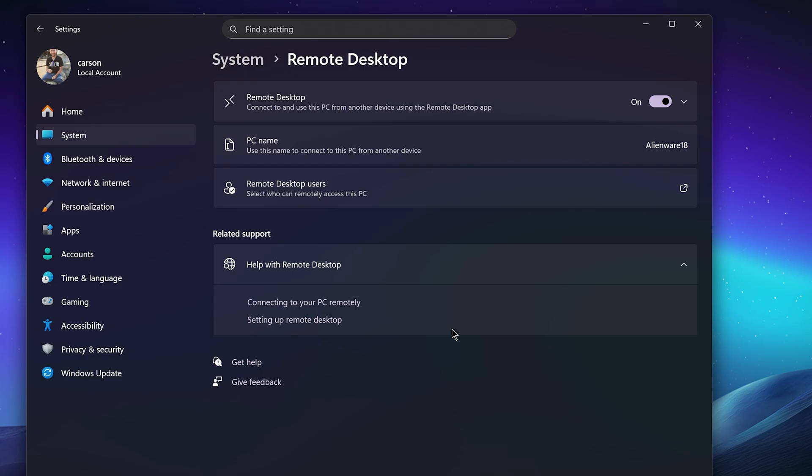Once you've done all this you're now officially good to go. As long as you're on the same Wi-Fi network or home network or LAN, this will work.